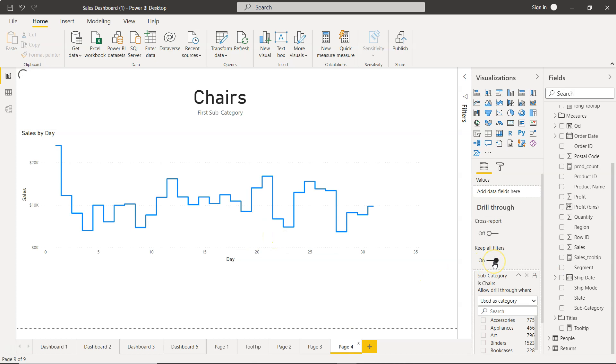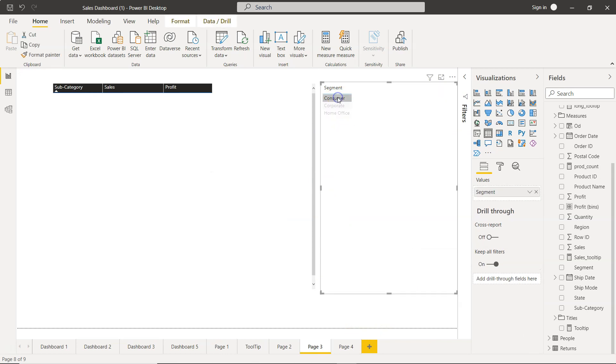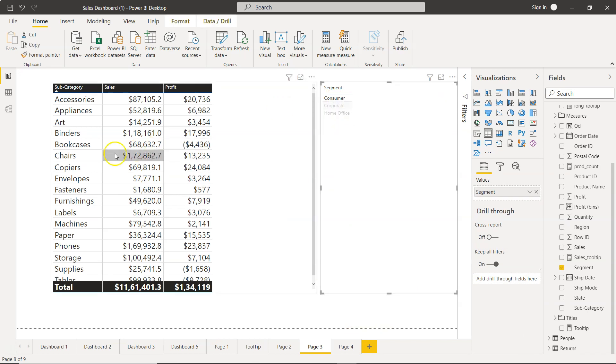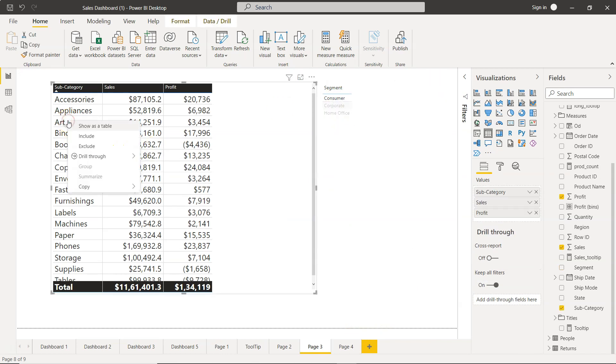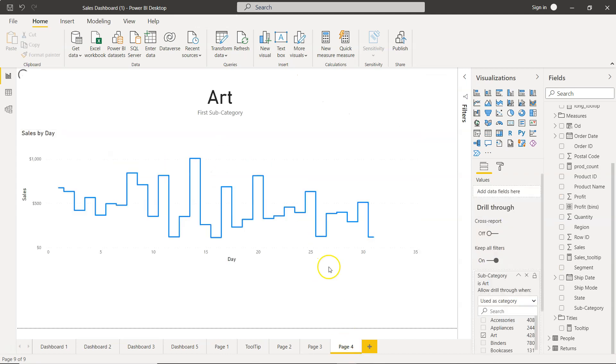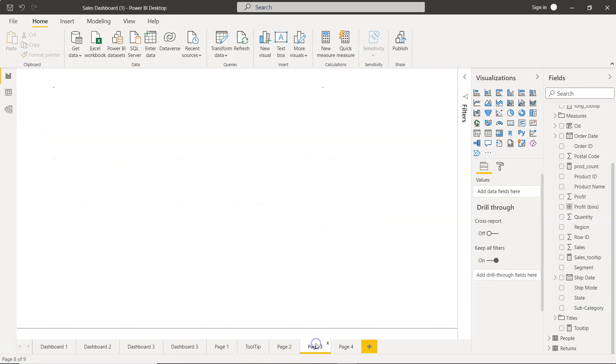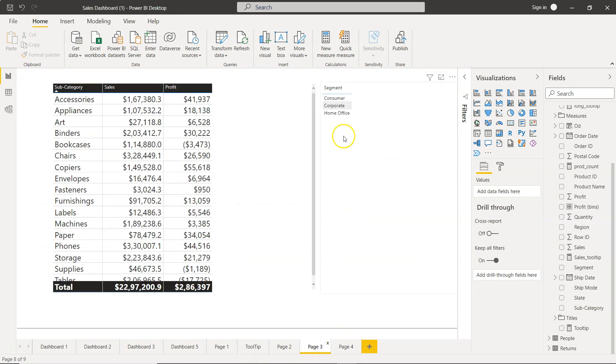For example, if I select Consumer and now go to Art and drill through to Page 4, this will show me the trend of Art. Also it will take the impact of whatever I have selected here. In this case Corporate is selected.